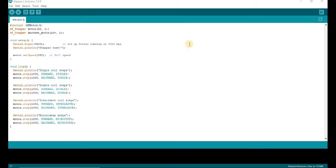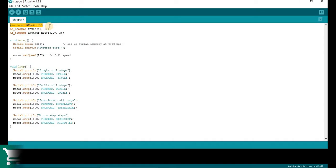So here is our code. At the beginning of the code, we have included the AdafruitMotorSheet library, as include afmotor.h.